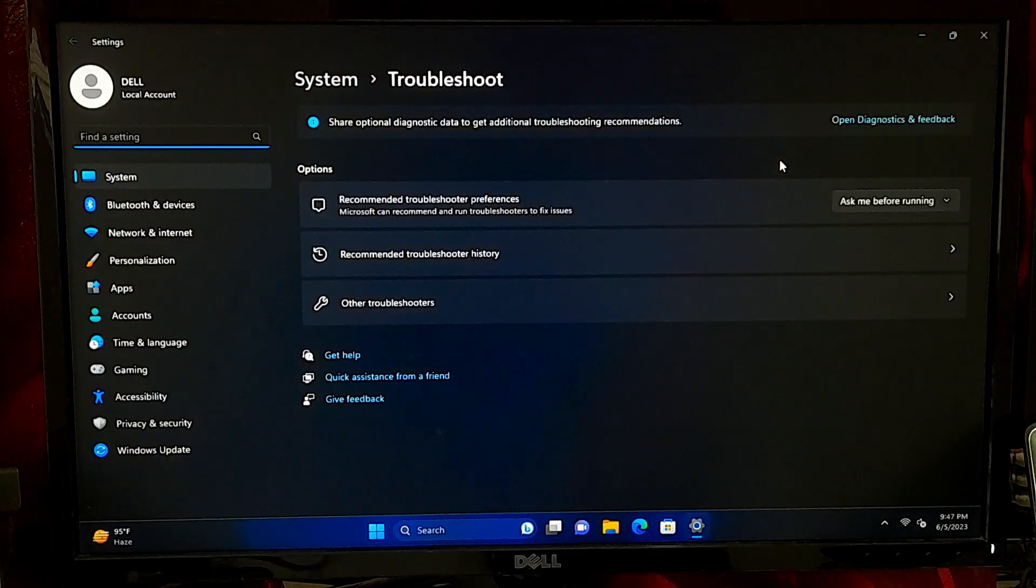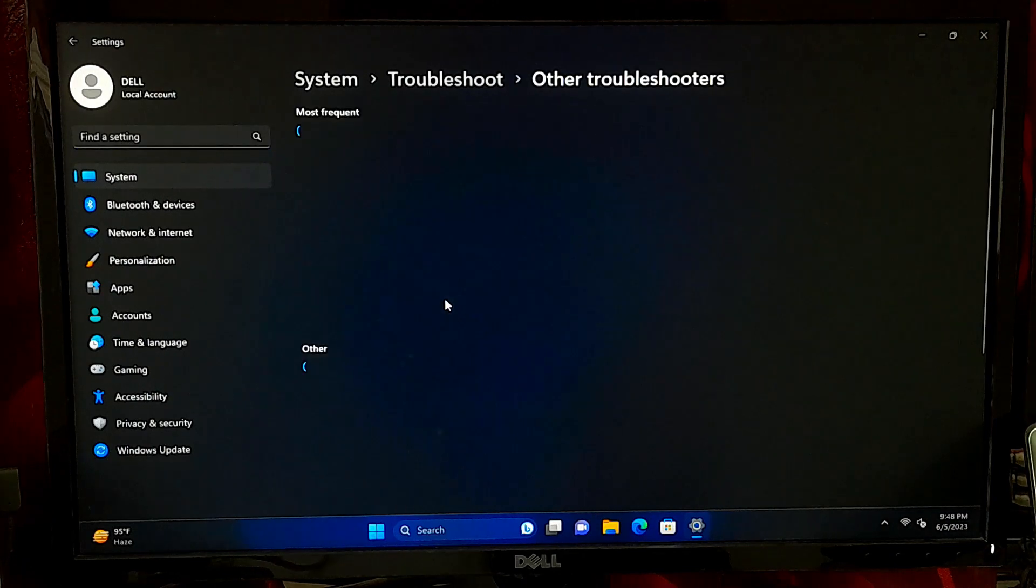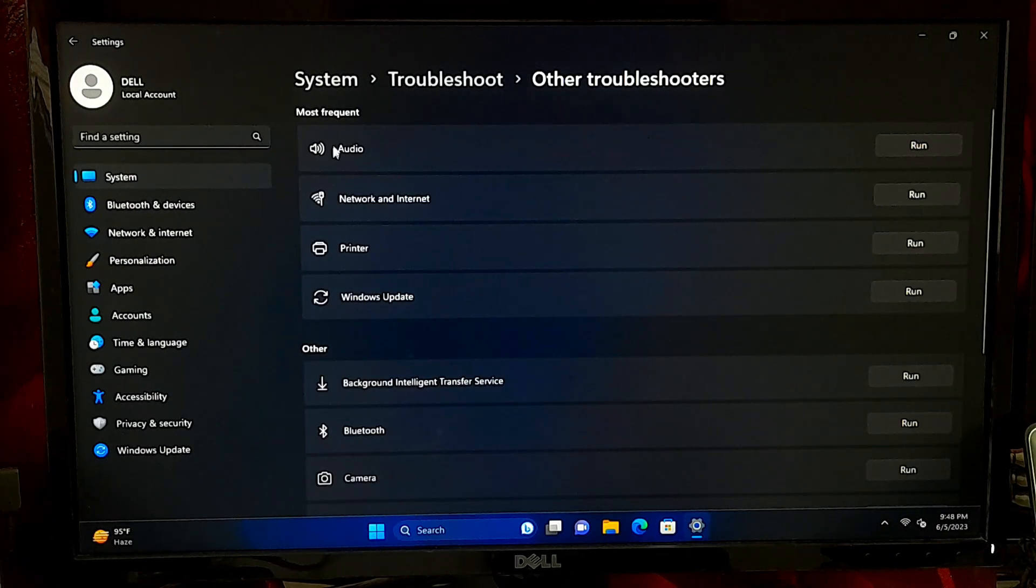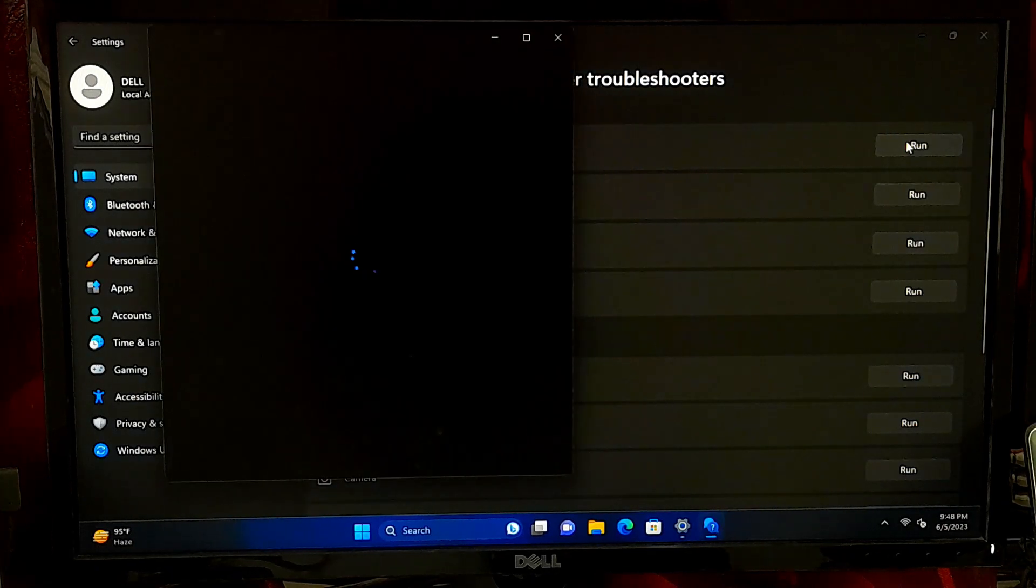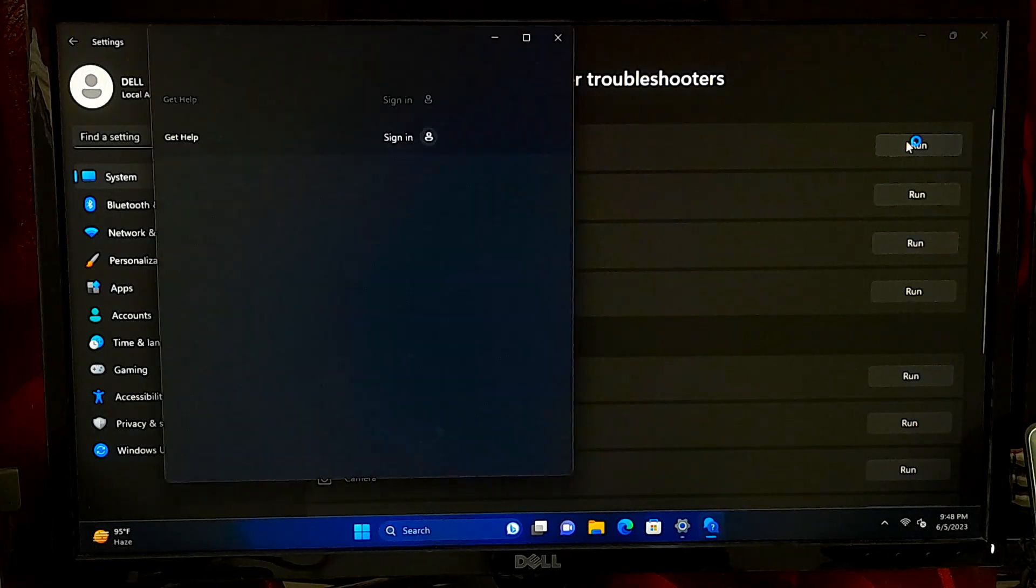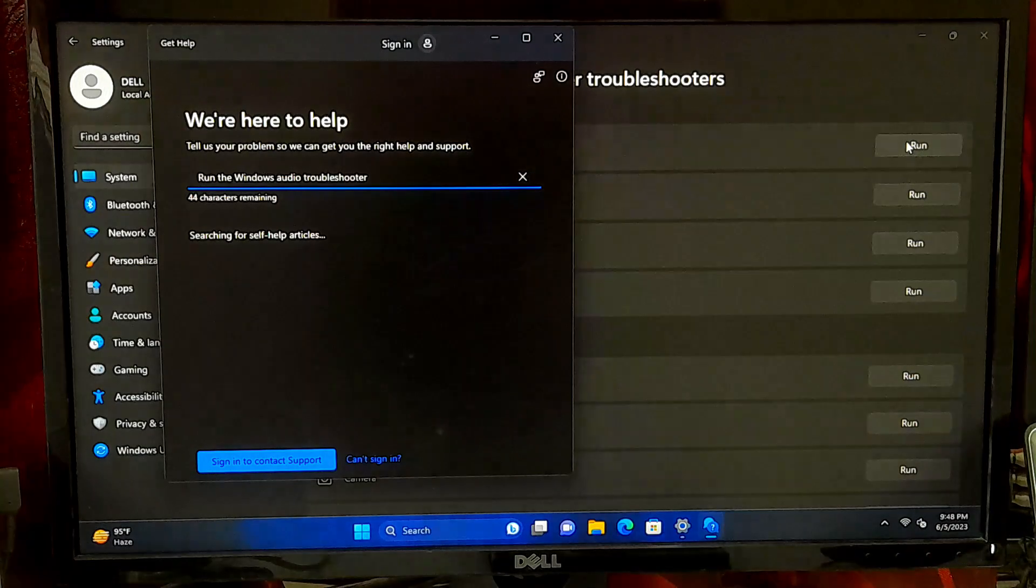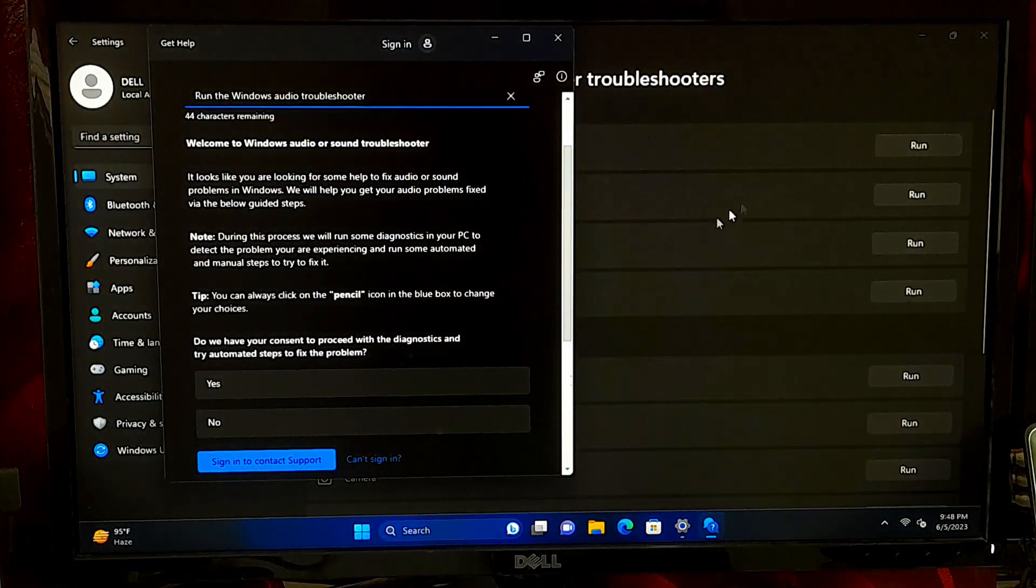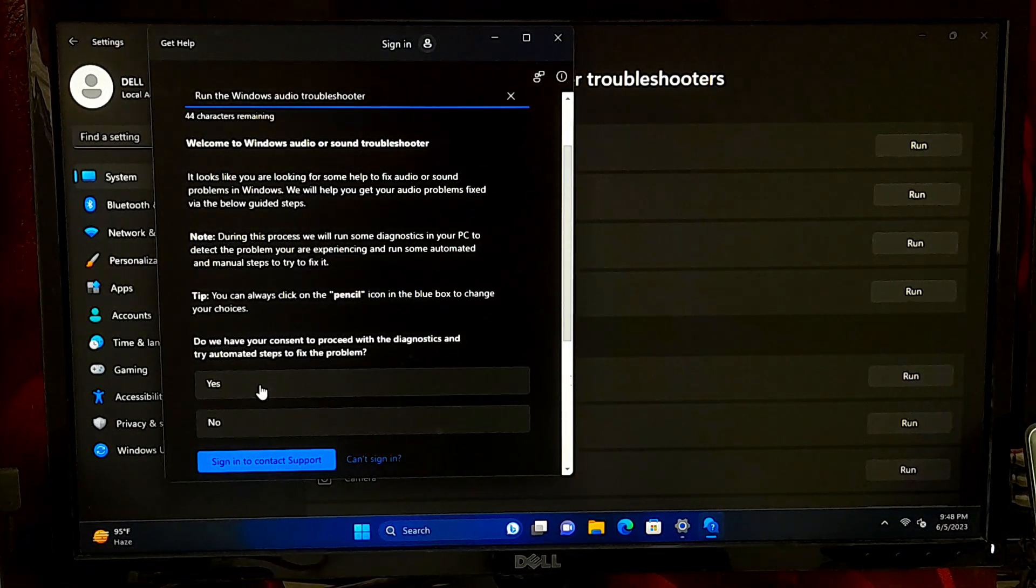Scroll down to the find and fix other problems section and select audio. Follow the on-screen instructions to run the troubleshooter. It will scan for audio issues and attempt to fix them. If you're lucky, then this simple method may solve your problem.